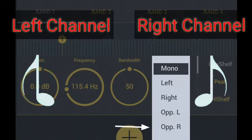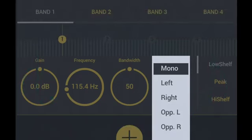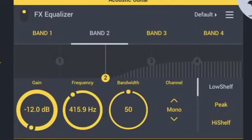Opposite Right means whatever equalization gain is applied to the right channel, the left channel receives the opposite equalization amount. Band kind: